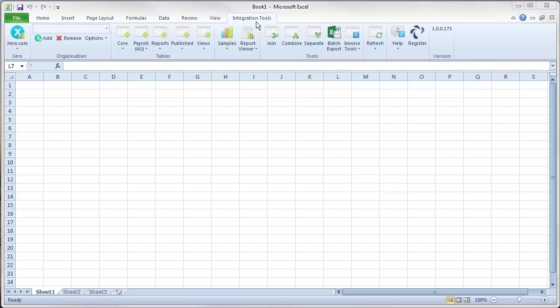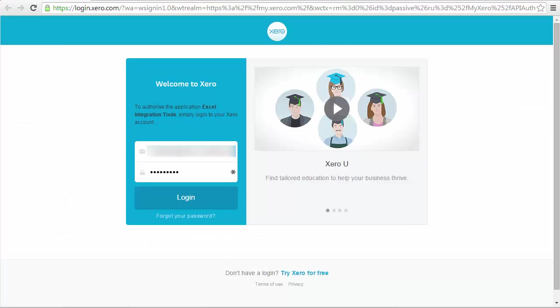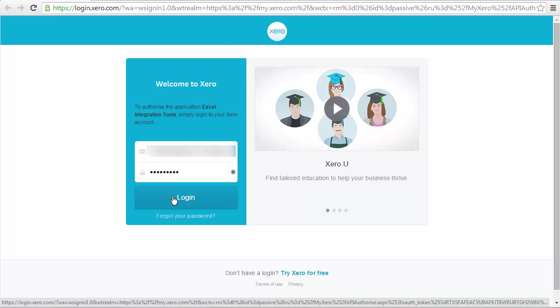Click the integration tools tab on the right hand side. Select the add tab on the left. The connection type window pops up and in here select the public connection. And if relevant, include payroll and select the continue button. The login page for Xero appears and enter your passwords and click login.